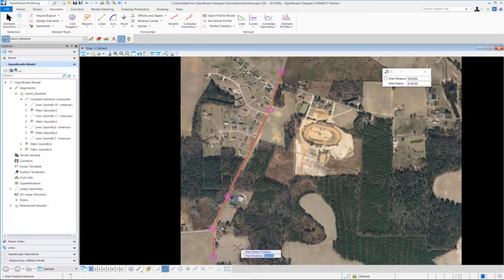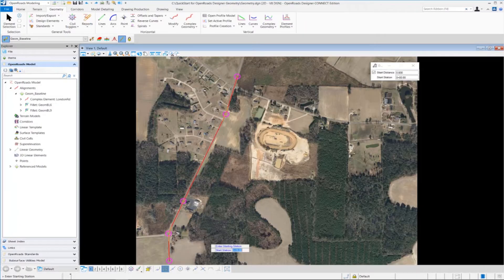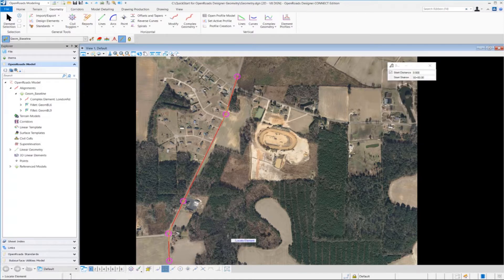Then we're going to get a heads up prompt that's going to be asking us for the start distance. So we're going to key in zero and press enter on the keyboard to lock it in, and left-click to accept. Key in the start station of 50 plus zero zero, left-click to accept it, and the stationing will be defined.